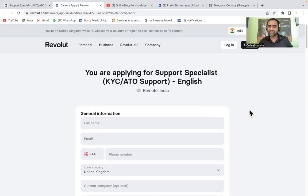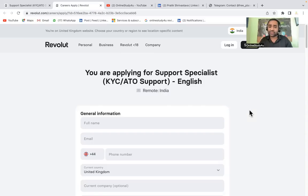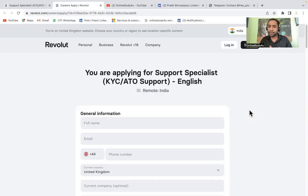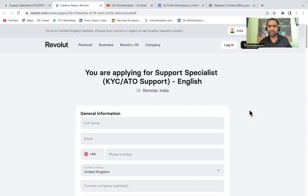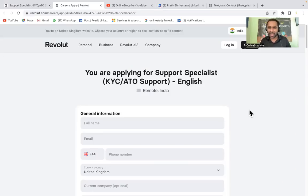There is no percentage criteria, there is no coding, and if you have done graduation in any stream like BE, B.Tech, B.Com, BCA, BSC, MBA, or any master degree, you will be able to apply for this job. The salary package is 5.1 LPA.